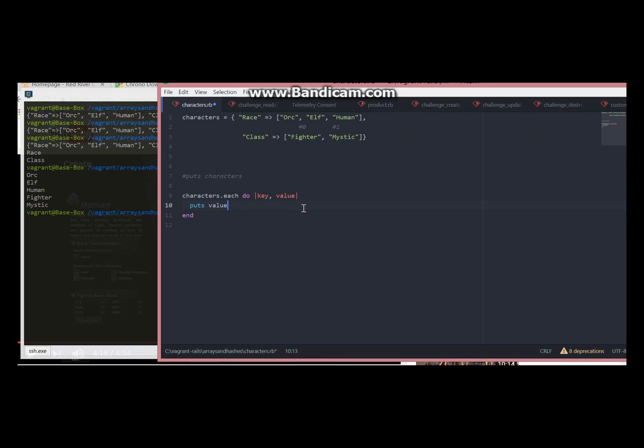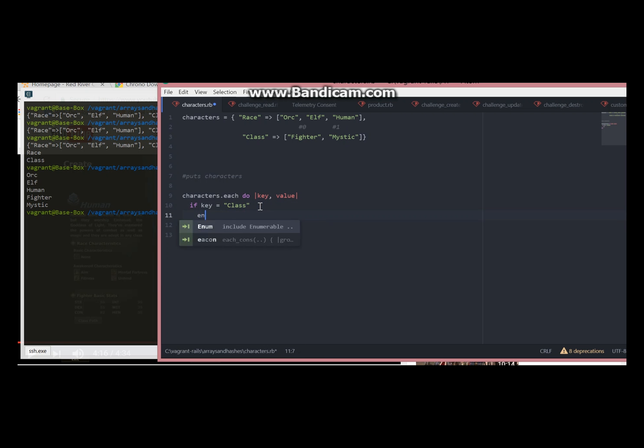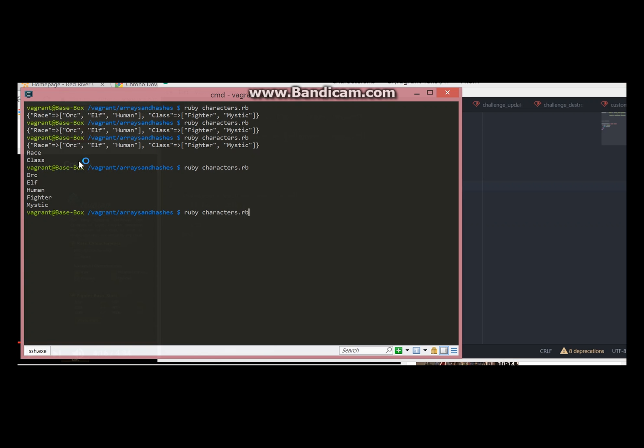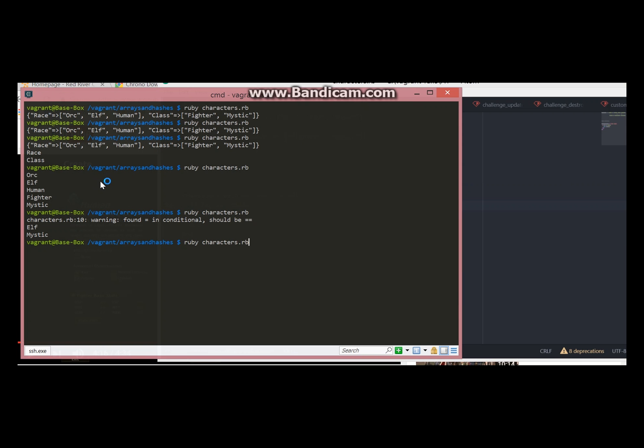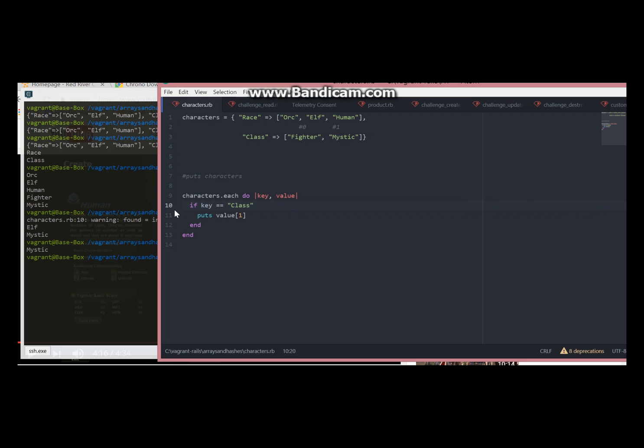But first we need to target the key. How to do it? We will just use a simple if statement.